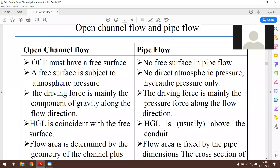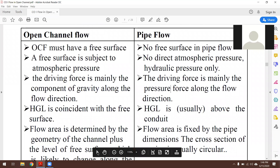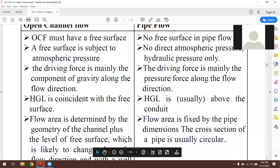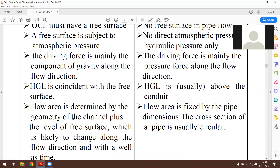In open channel flow, the hydraulic gradient line (HGL) is coincident with the free surface. HGL represents the sum of pressure head p/γ and elevation head z. In pipe flow, the HGL is usually above the conduit. Flow area in open channel flow is determined by the geometry of the channel — whether rectangular, triangular, trapezoidal, or circular — whereas in pipe flow the flow area is fixed by the pipe dimension.